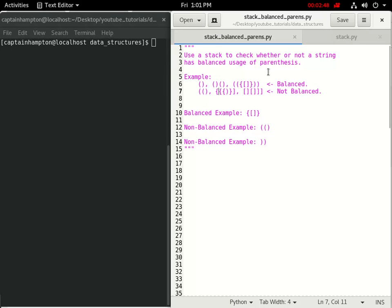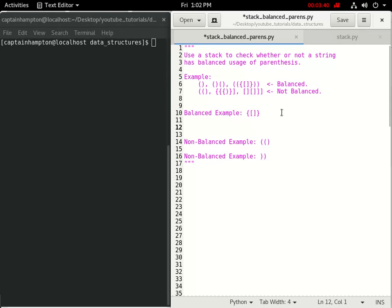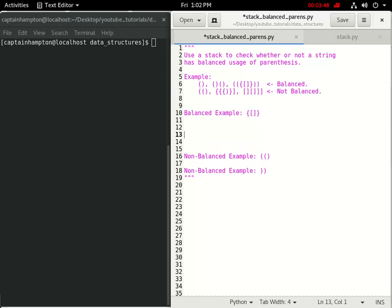To see how a stack can be useful for solving this problem, let's go through some examples and then code it up. We'll loop through the string and analyze each character. If we encounter an opening parenthesis, we push it onto the stack. If we encounter a closing parenthesis, we pop off the top element and check if it matches the closing bracket we've encountered. For example, we encounter the first opening curly brace and push it onto the stack.